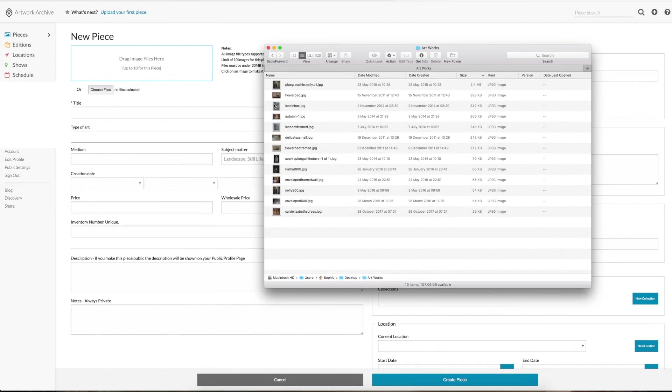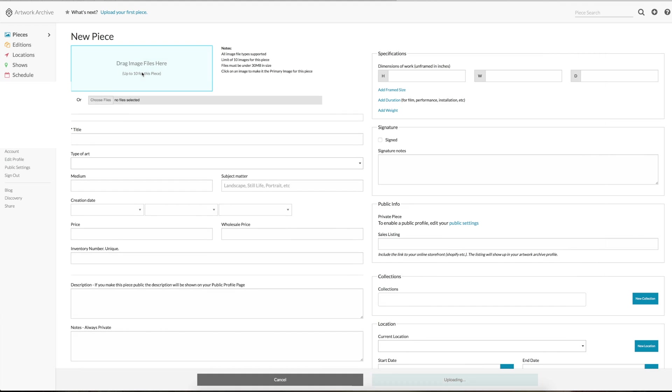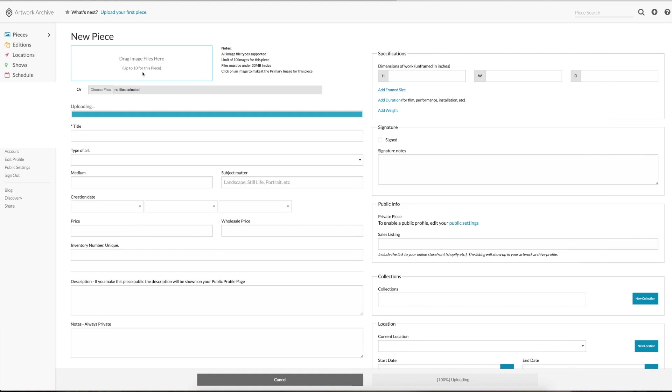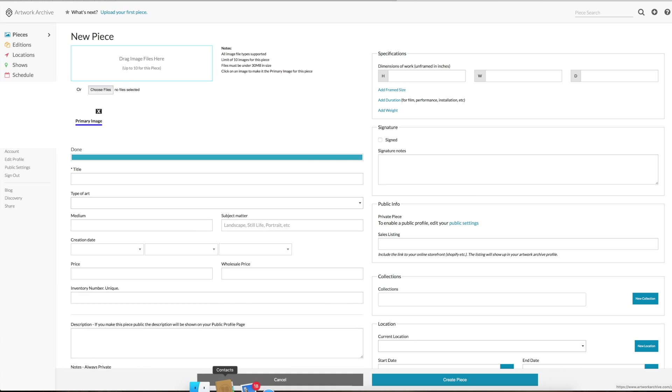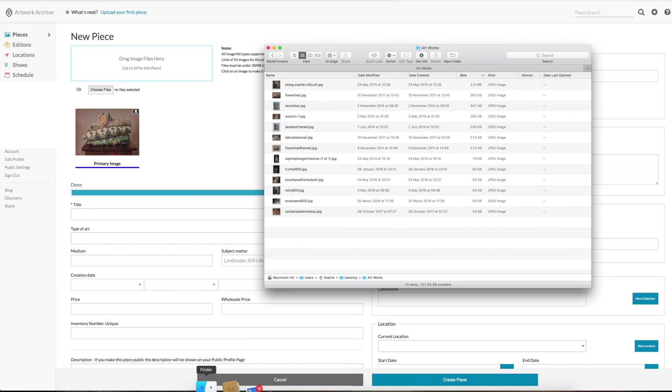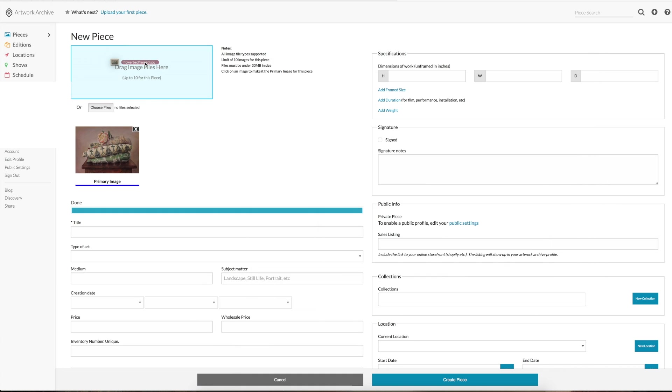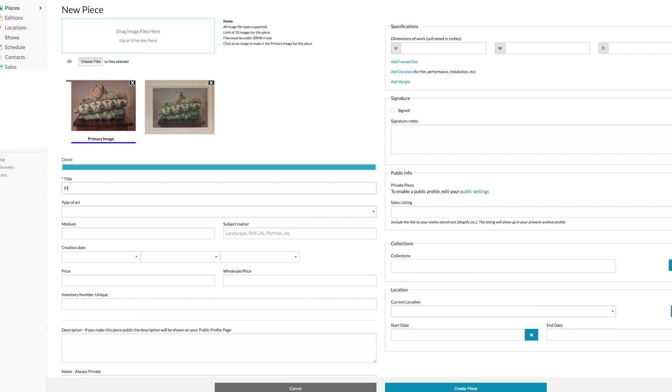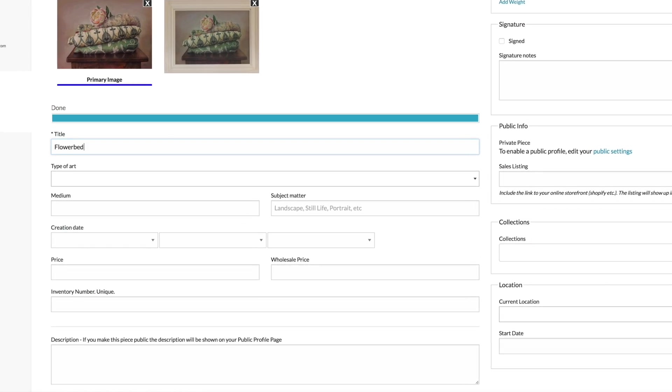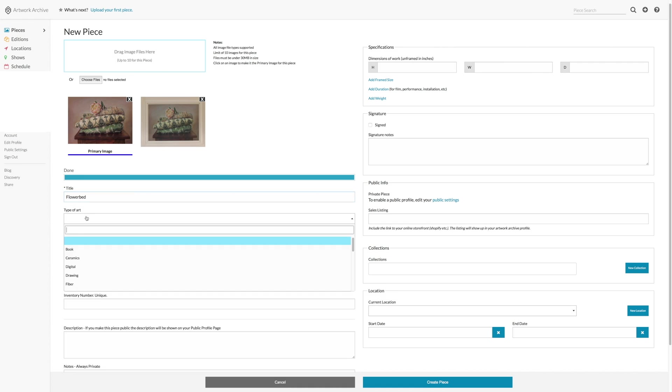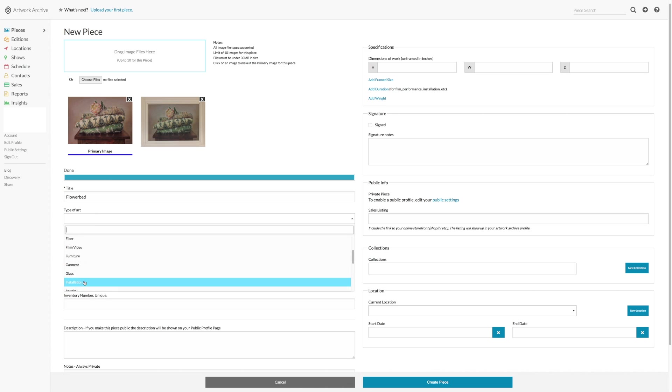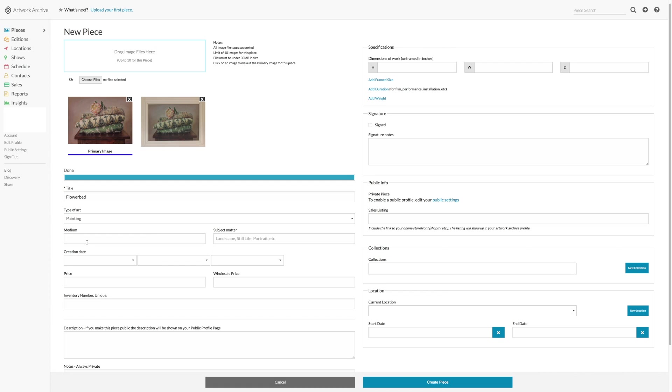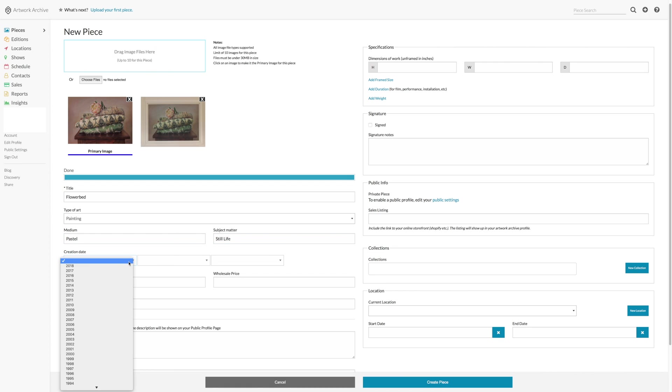So let's add our first piece to the database and I will walk you through the various steps. You can drag your image files across, you can put multiple files in and you click the image that you want to be the main image, the primary image. You fill in the fields: title, type of art, in my case they're all paintings, medium, this is pastel. Whatever you fill in there will be saved as a medium category and the same applies to your subject matter, still life.